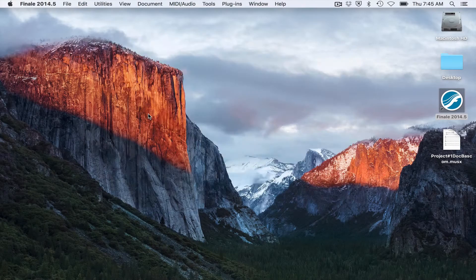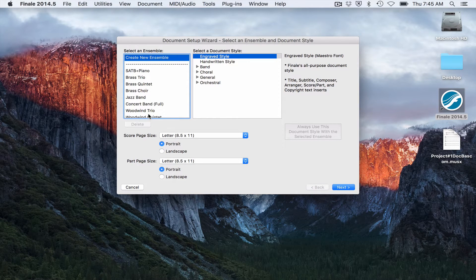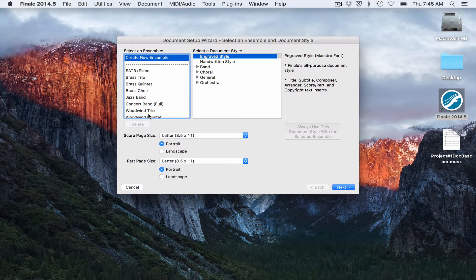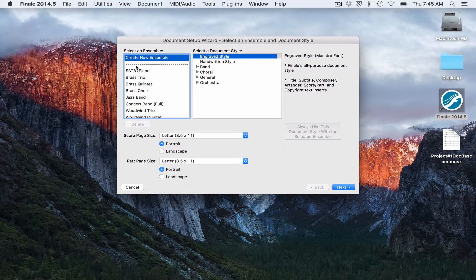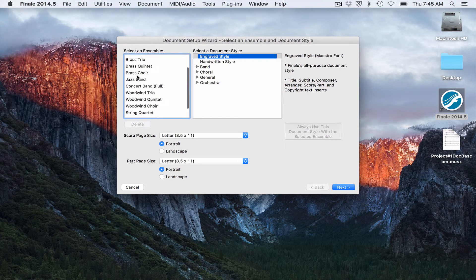And what this will do is it will walk me through a bunch of prompts to see what kind of a score I want. Finale has some built-in ensembles right here on the left.